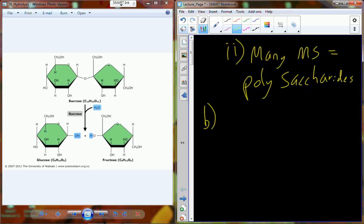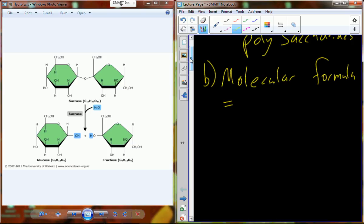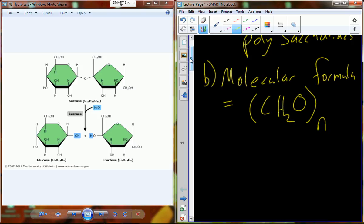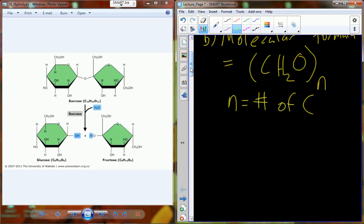We can define the molecular formula in general terms for carbohydrates. The molecular formula for all saccharides is going to follow a CH2O×n formula, where n is the number of carbons. So glucose has six carbons, giving the molecular formula C6H12O6.